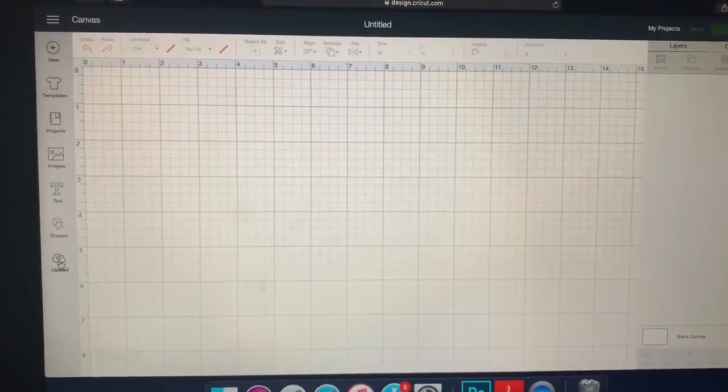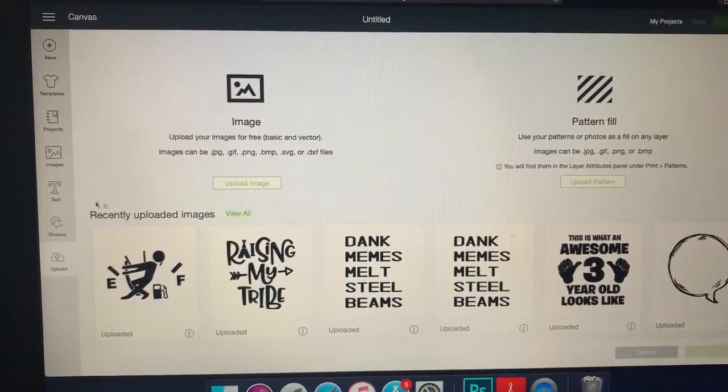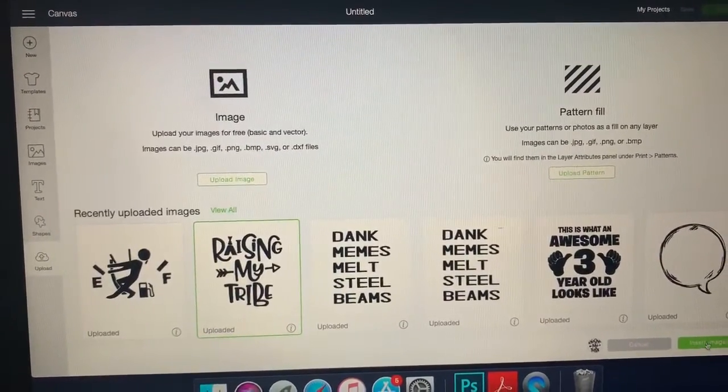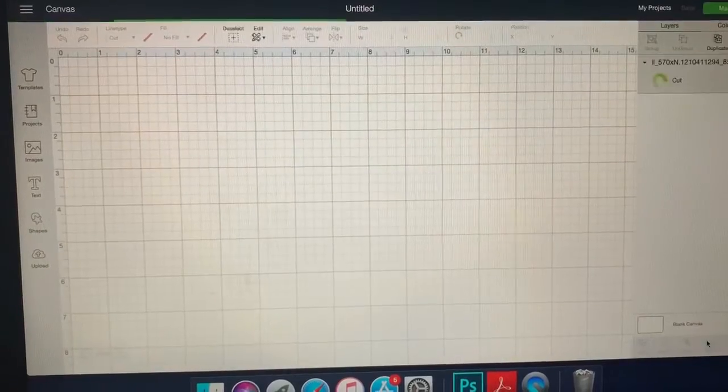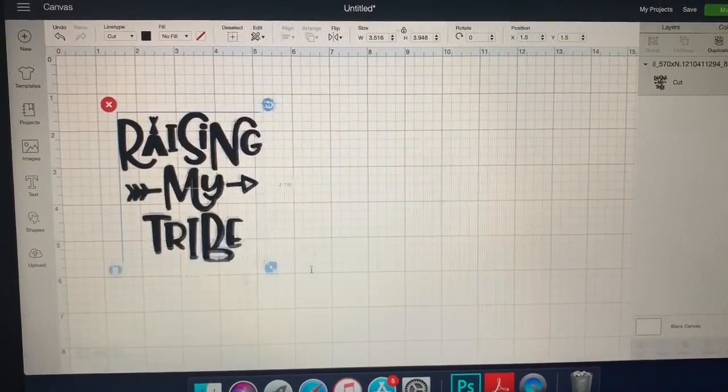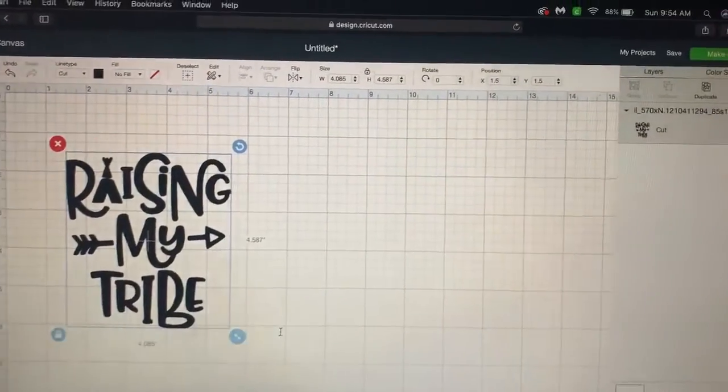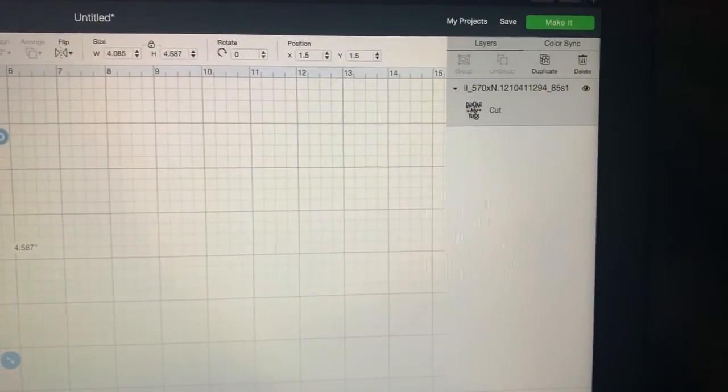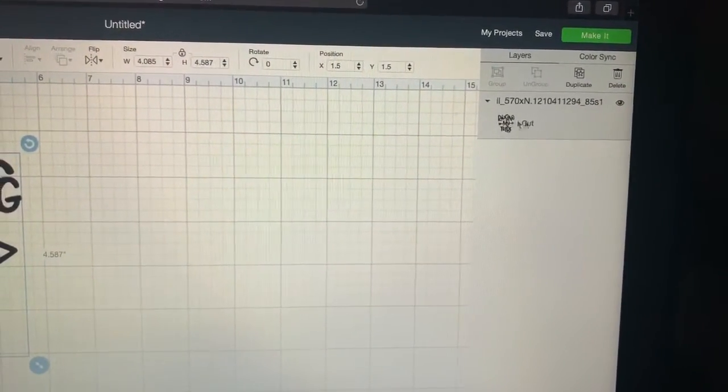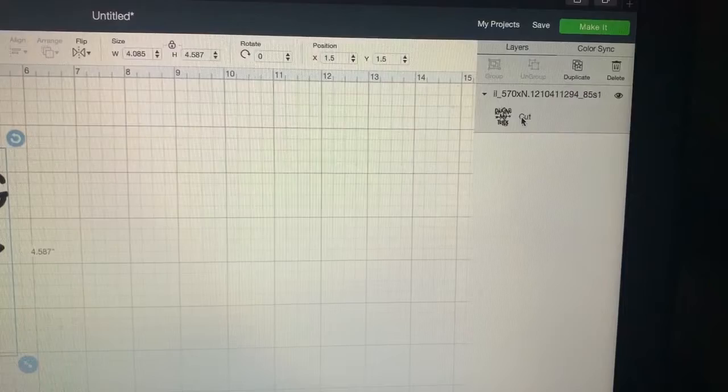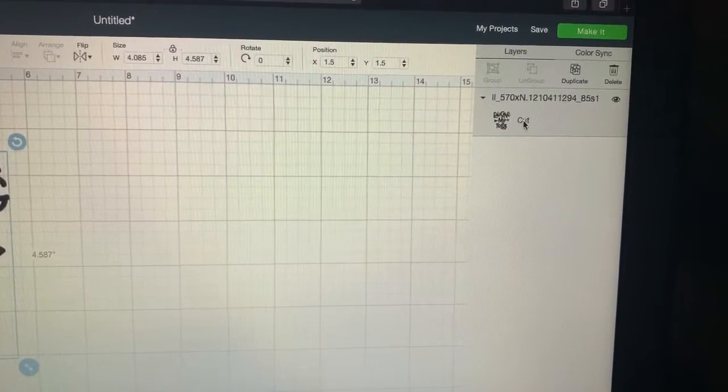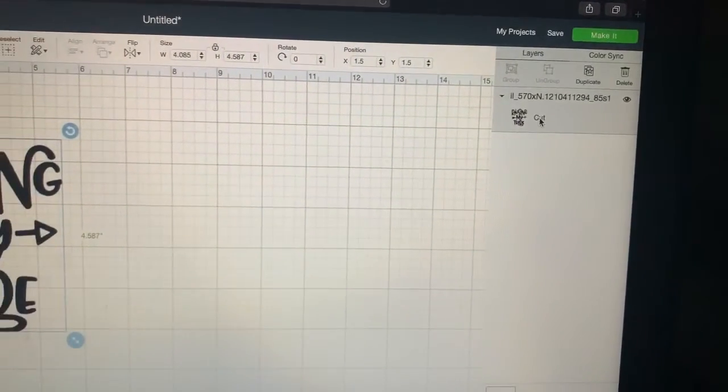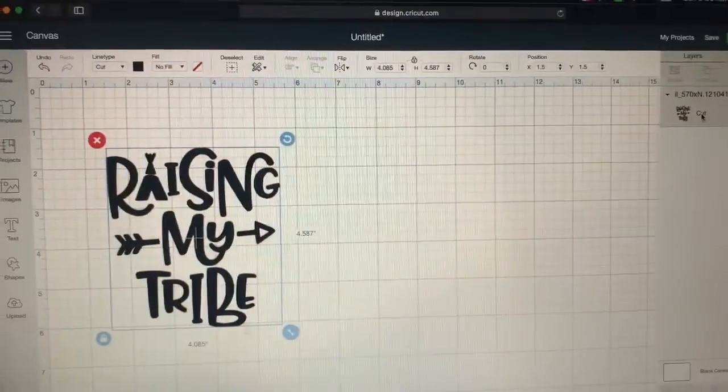So you want to go over here and upload any image you want. Just choose anything. And on the old Cricut Design Space update, you could click right here where it says cut and you could change this to print or score or cut or anything right over there.